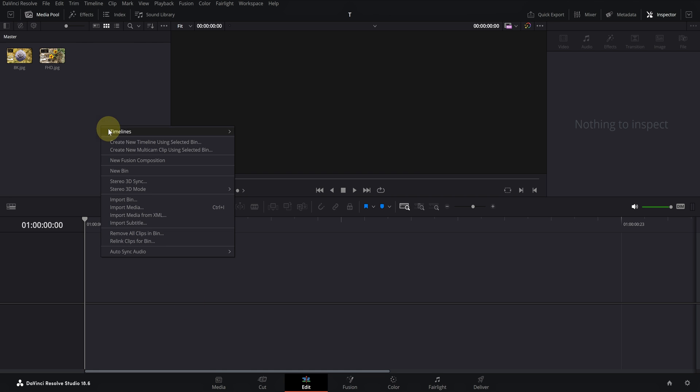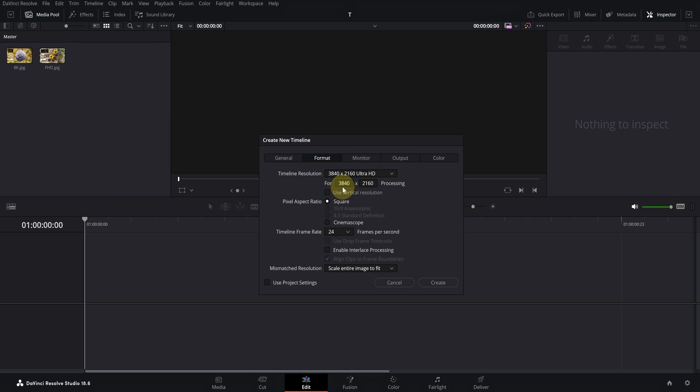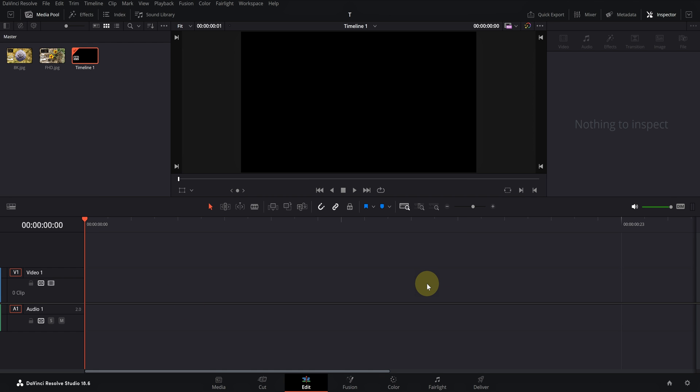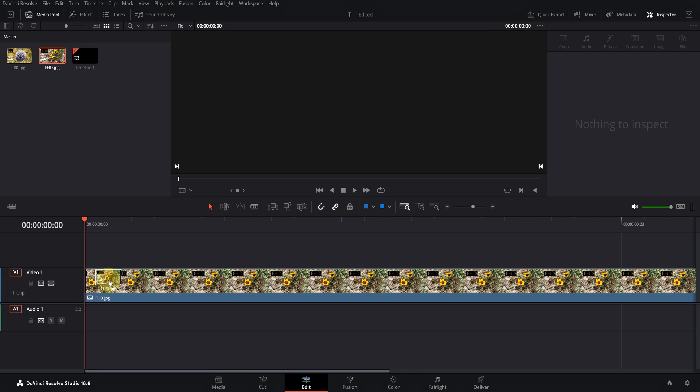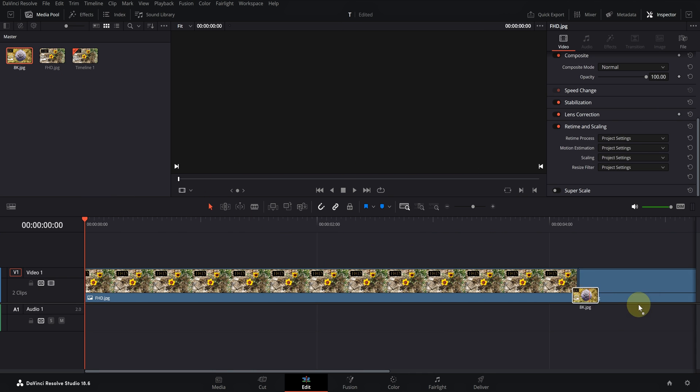Create a timeline with 4K resolution. Import two files with Full HD and 8K resolution in it.